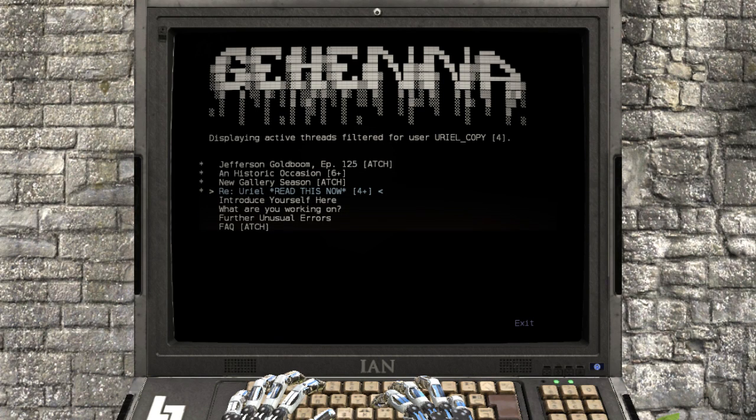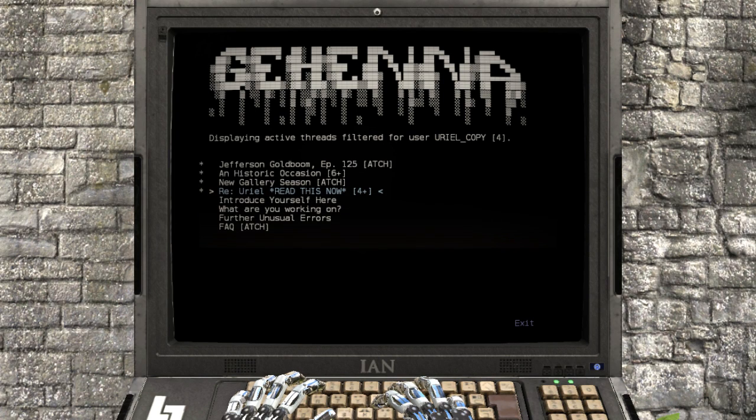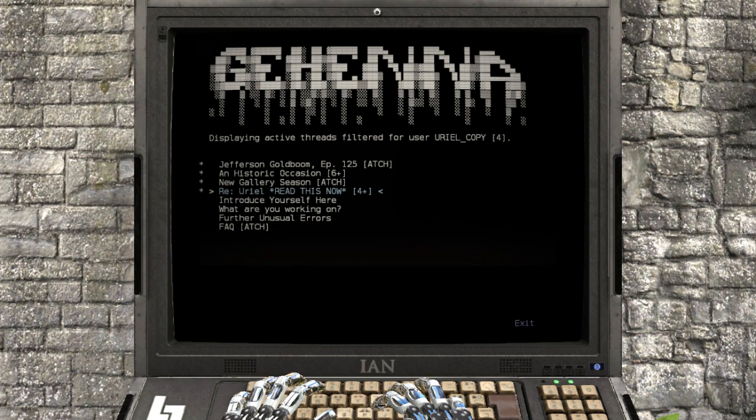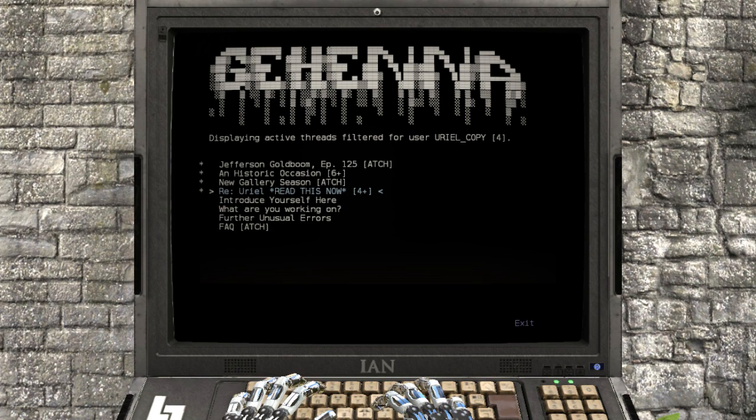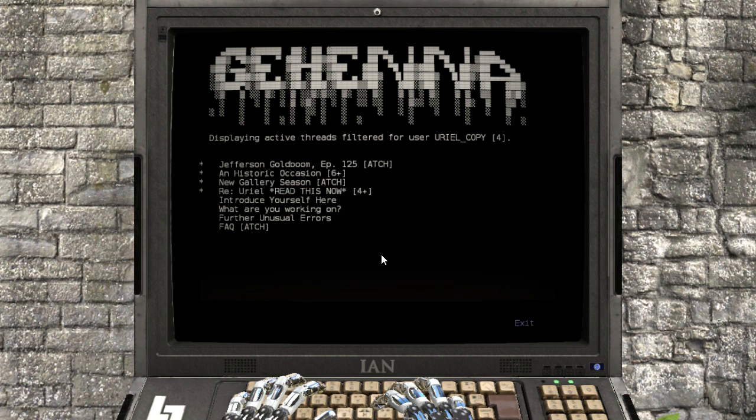Hey guys, I'm LB. We are back playing the Talos Principle DLC, Road to Gehenna.